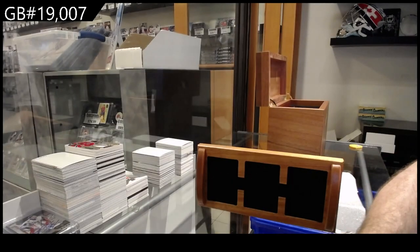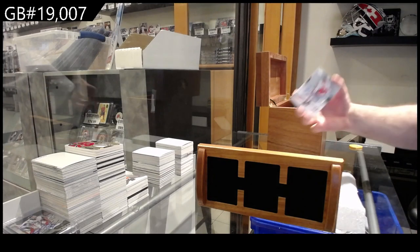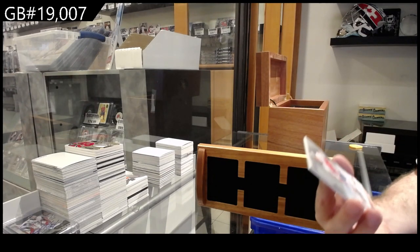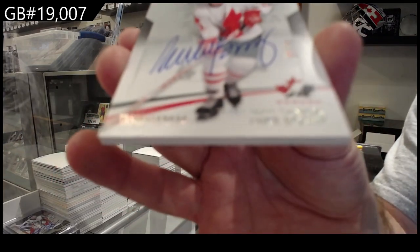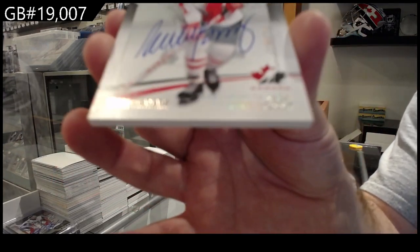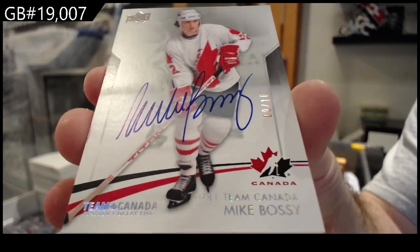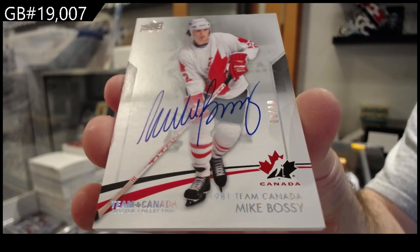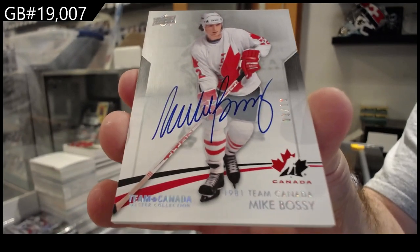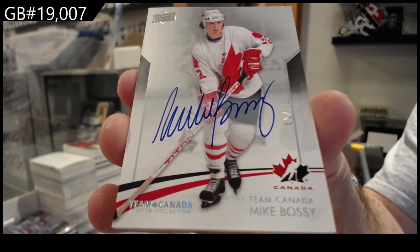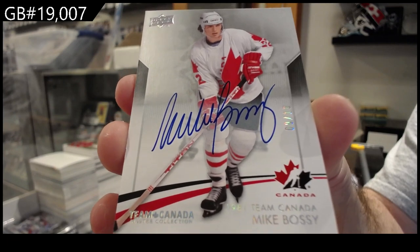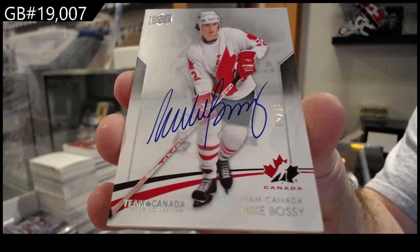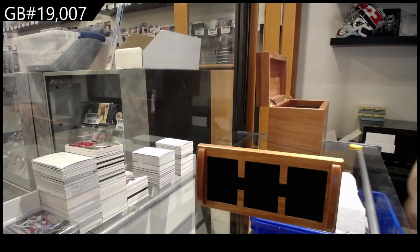That's a lot of sig. Autograph number nine of 10, Mike Bossy. 9 of 10, Mike Bossy.